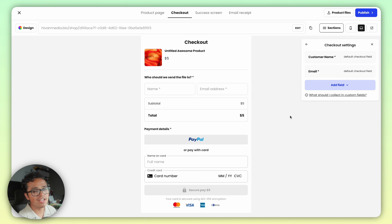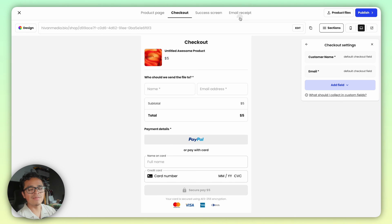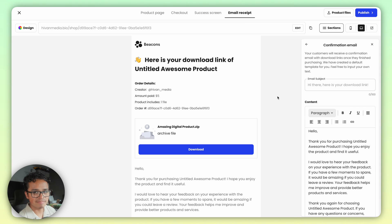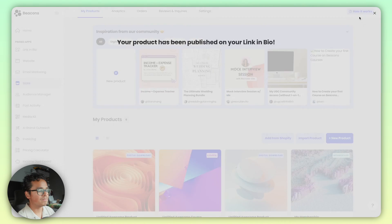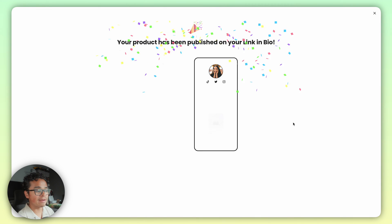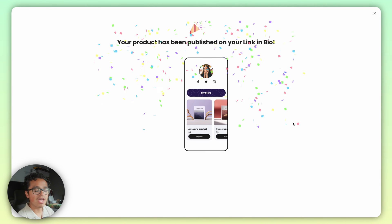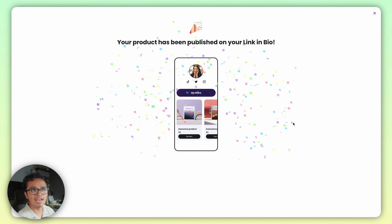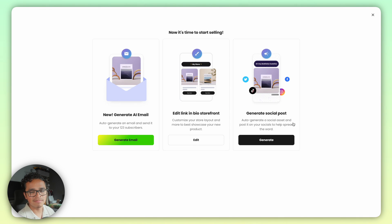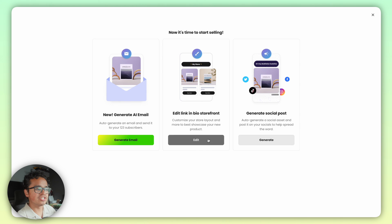Now customize your confirmation email — this is how your customers will actually receive the product once they pay for it, so make it good. Then hit Publish and you're all set. You can come back and edit or change this at any time.